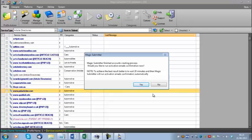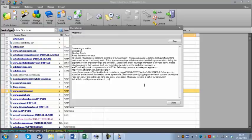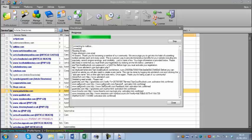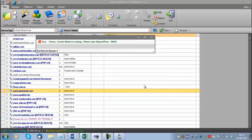For this demonstration, I'm going to say yes. MagicSubmitter is now logging into the mailbox — we can see it's connecting, then connected, and it's reading emails. These are all of the emails currently in that inbox. What MagicSubmitter just did was activate those emails, and now it's deleting them from that account.